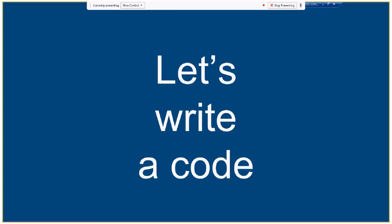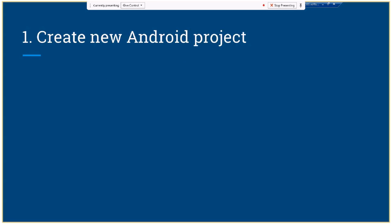I decided to create this presentation using screenshots because I think it's a good approach for people to understand quickly. If you have any questions, you can interrupt me at any time, and I can show you in a real environment how these steps are produced.